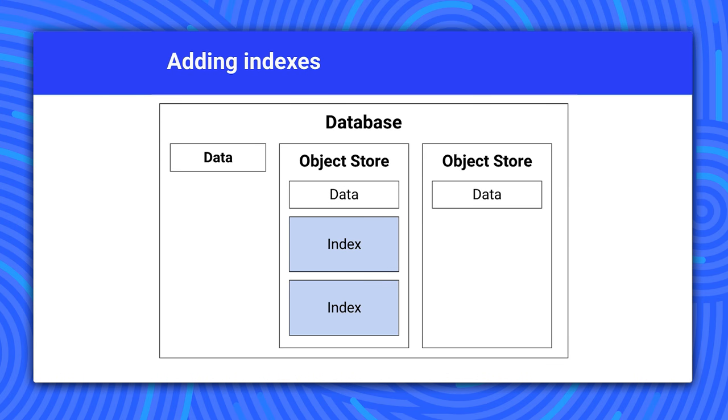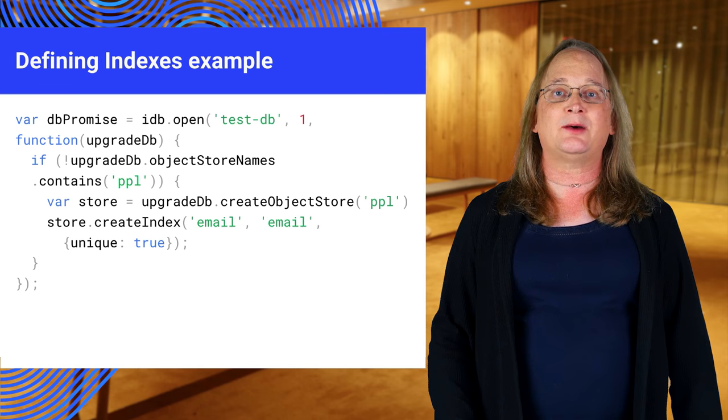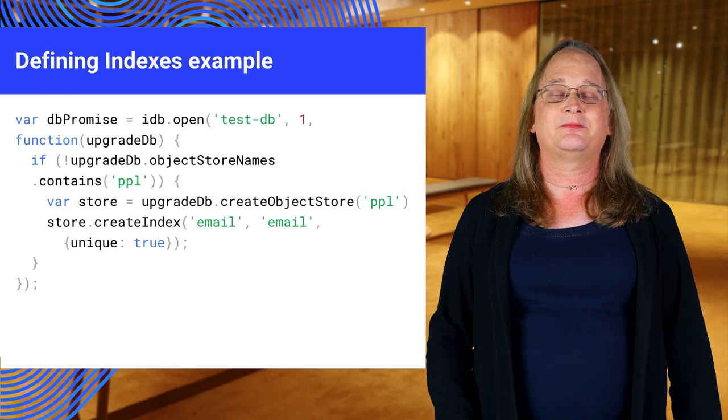Sometimes you want to search on something other than the primary key. You can do this by adding an index for another property. Indexing makes the lookups faster, but it also makes the database larger, so use these with care. To create the indexes, call createIndex on the object store.